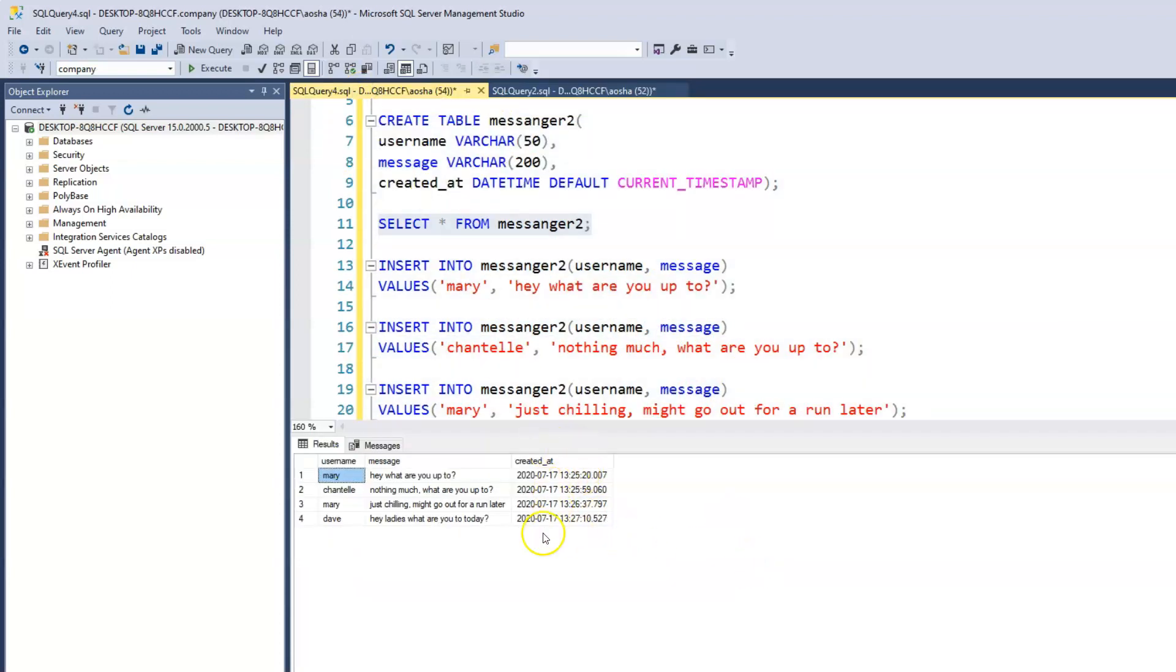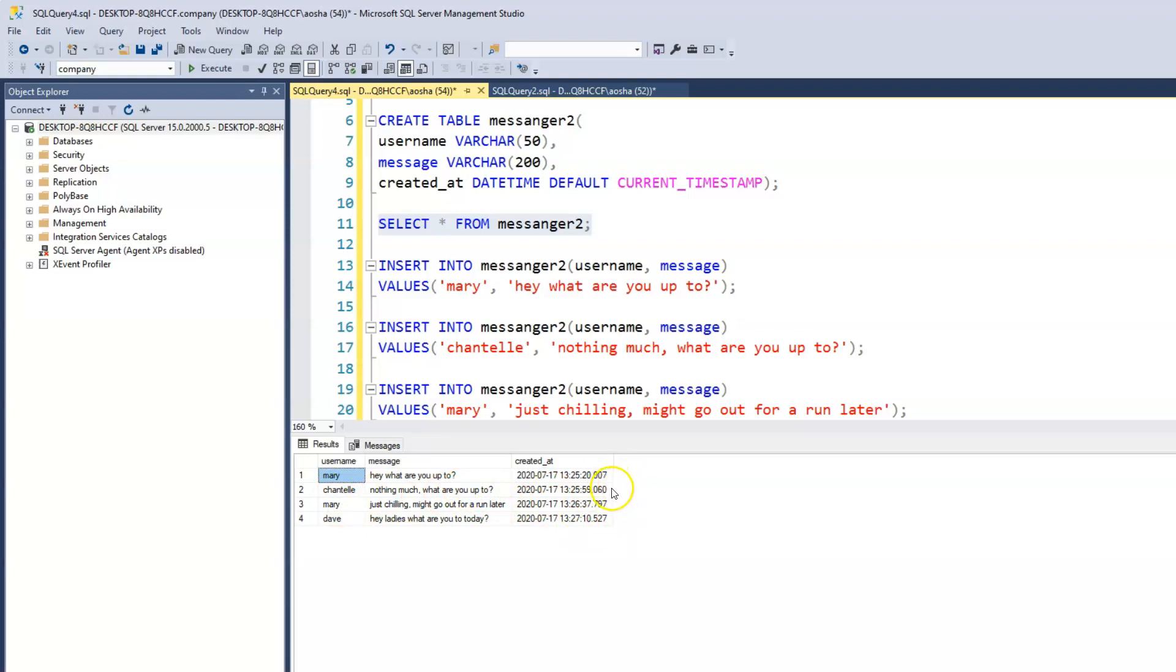So we have our timestamp, which is really what we want to focus on, the different times in which those messages came through. And we could see that it differs, some few seconds and a minute, a couple of minutes and so on.